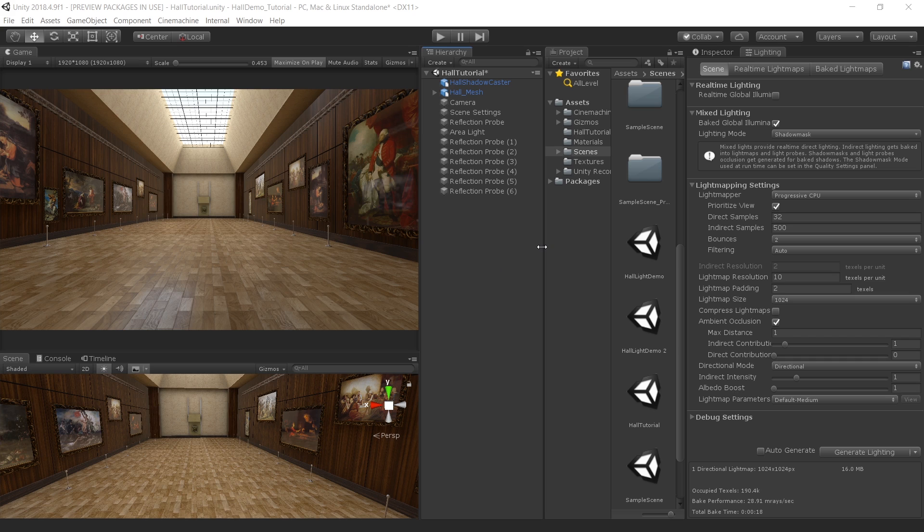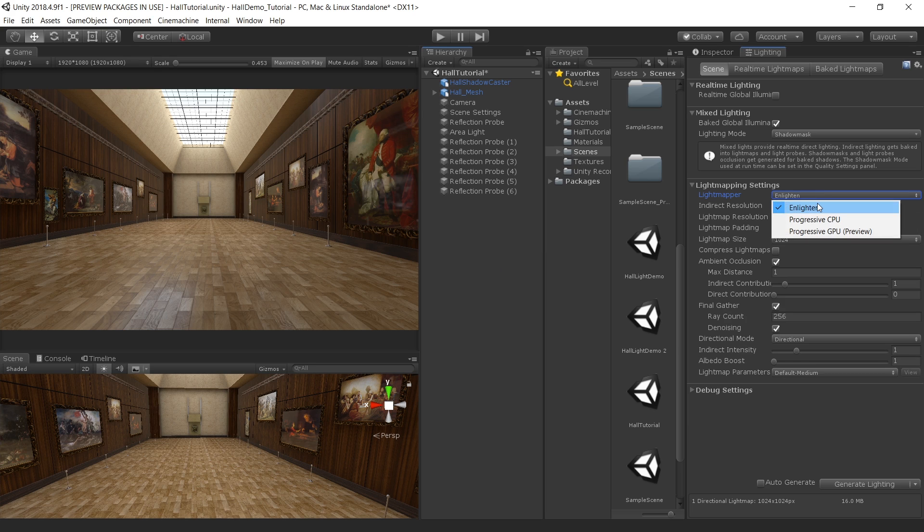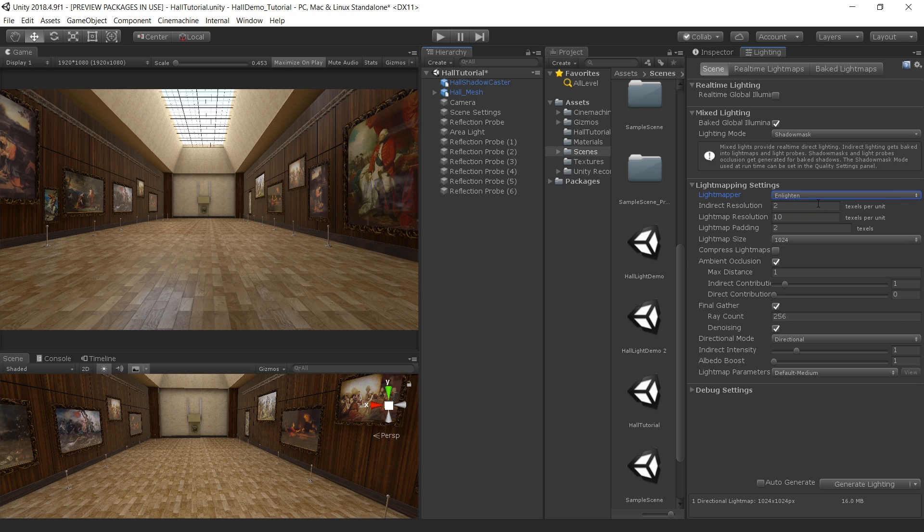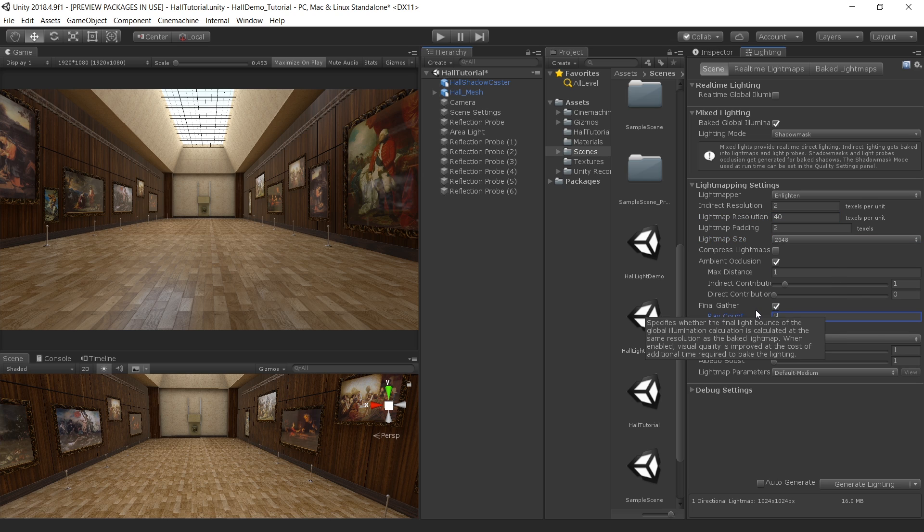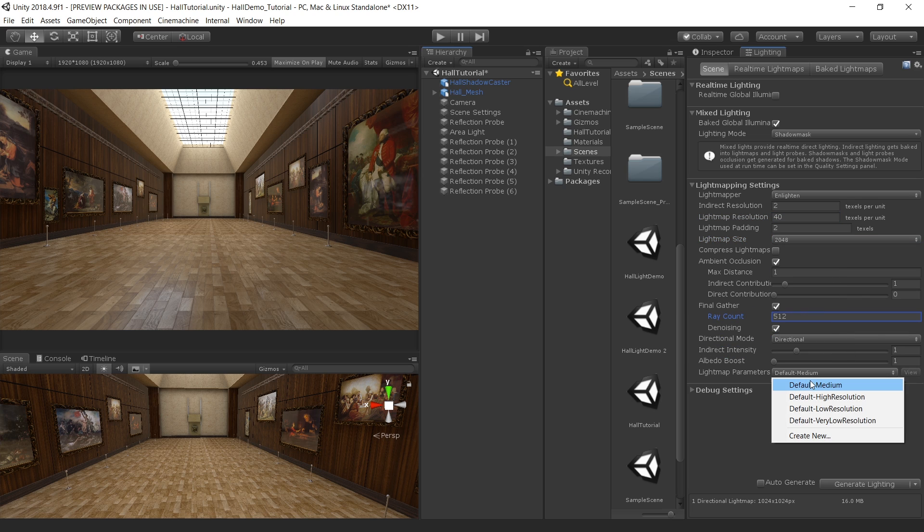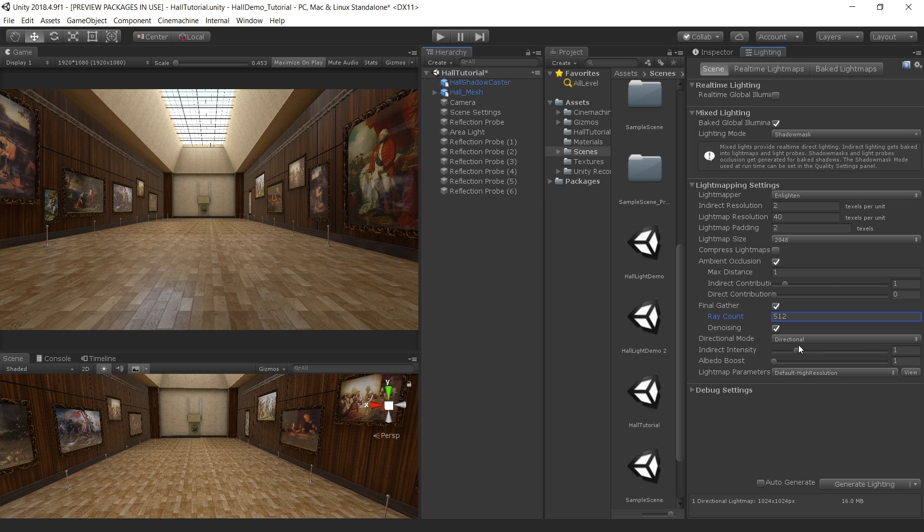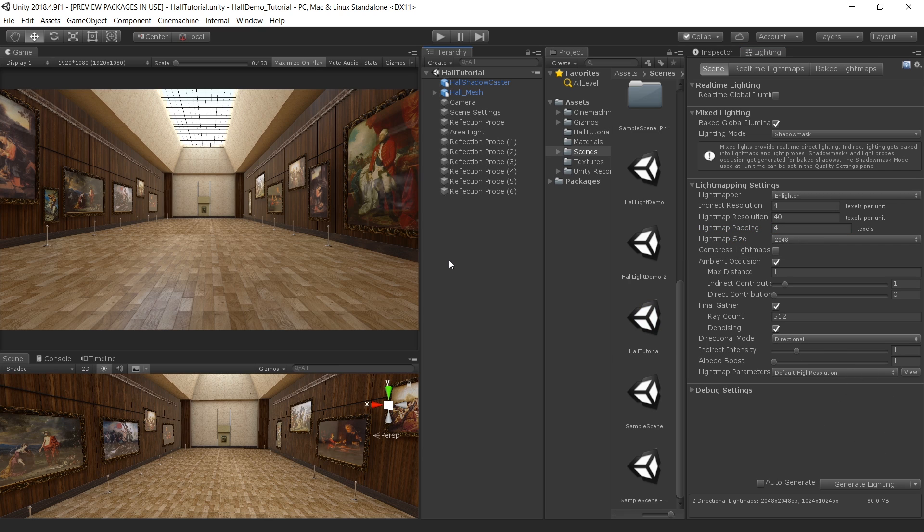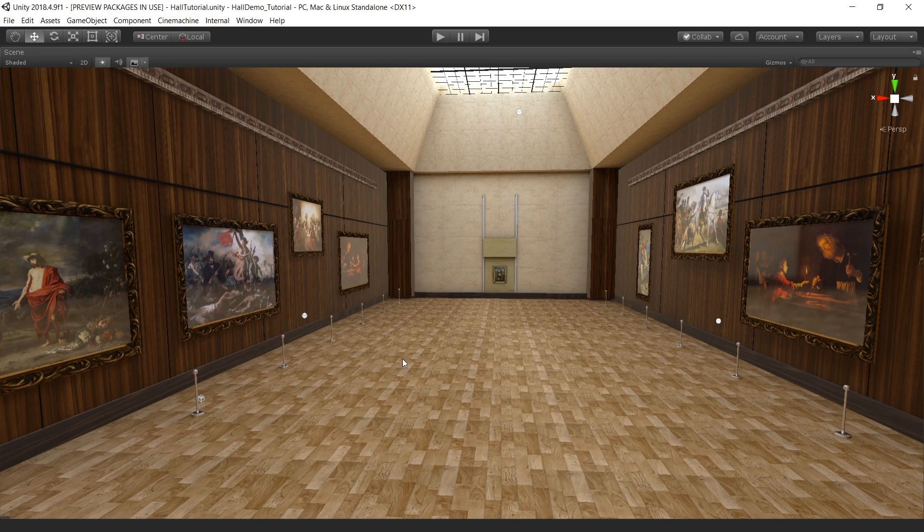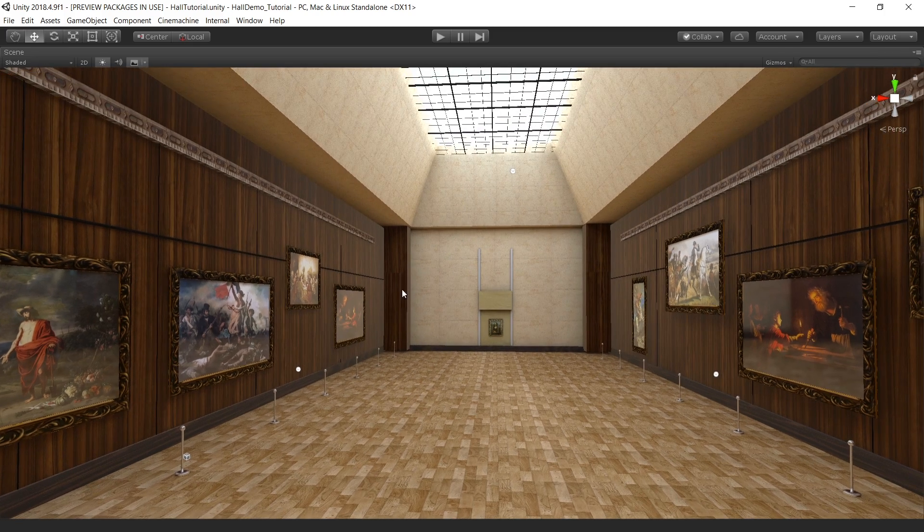So let's bake this scene with final settings and then we'll move to the post processing to further improve the scene. Since I use Enlighten for my project, this time also I'm continuing with Enlighten. Change the resolution to 40, size to 20, rays to 512, and choose a default high resolution preset. And also increase the indirect resolution to 4 and lightmap padding to 4. So let's bake lighting for the final time and see how this looks. The final lightmap is baked.